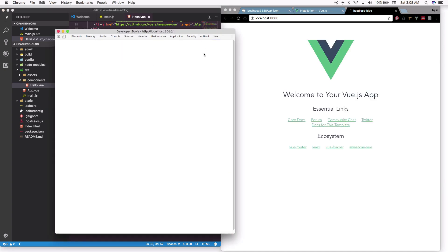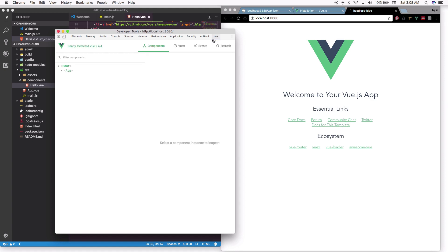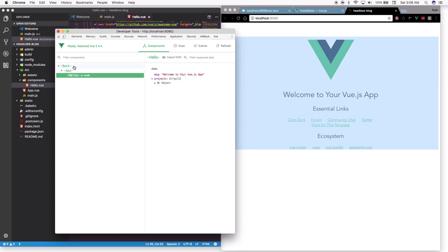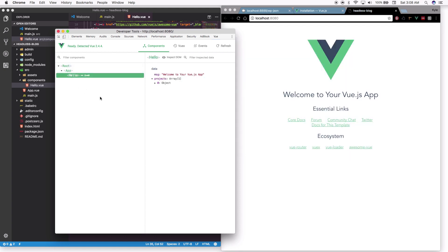Check your Vue tab in Chrome DevTools. If you don't have it, check the Chrome Web Store for the Vue DevTools extension — it's a must-have if you're going to be building Vue applications. Open the Vue tab, select the Hello component, and you should see the 'projects' array populated in there.